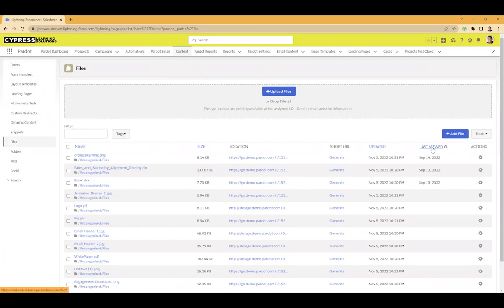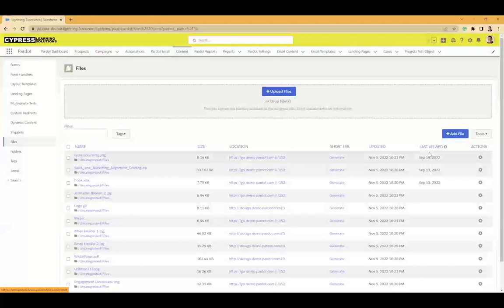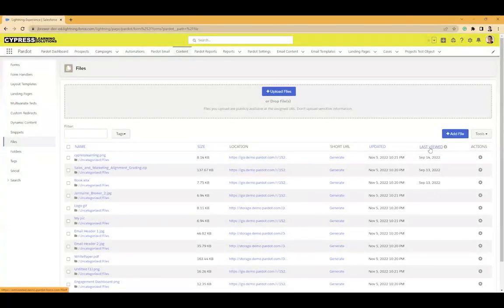This comes in handy especially when you're talking about database cleanup. You might want to delete some files and maybe you're not sure which files you want to delete. Well, this last view will give you a view of when the last time someone actually accessed this file.